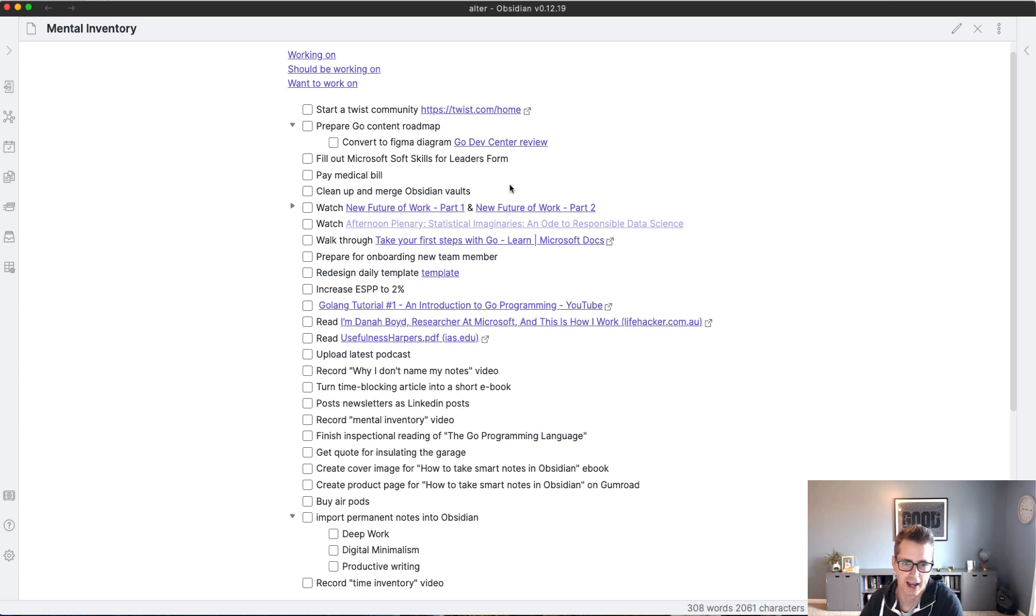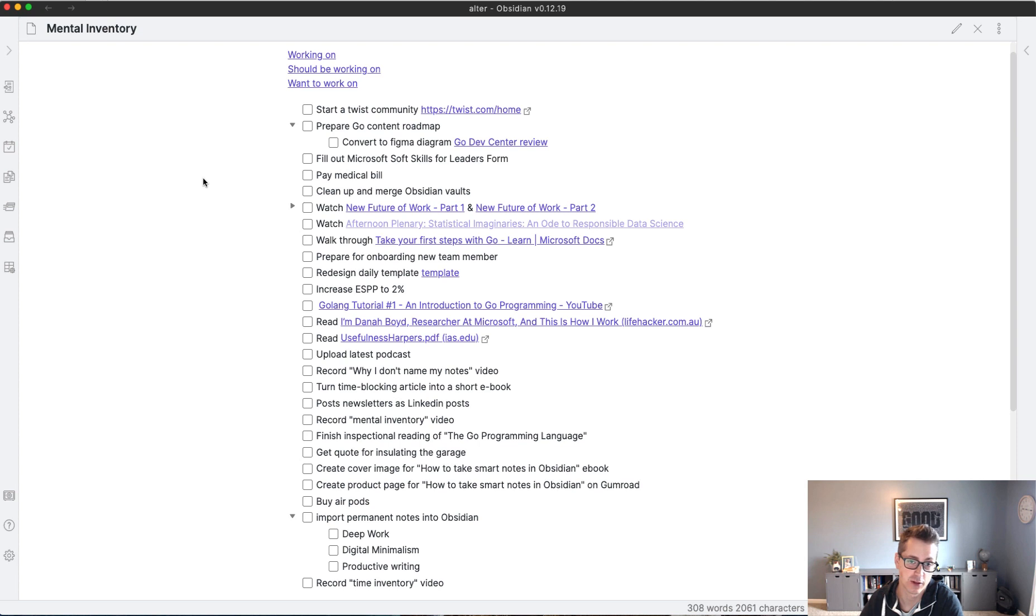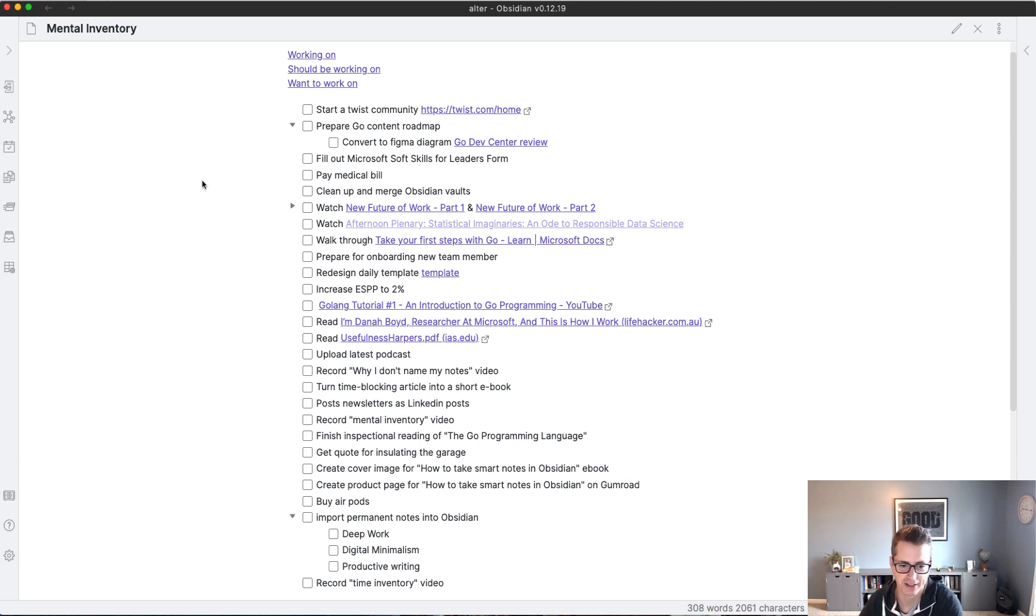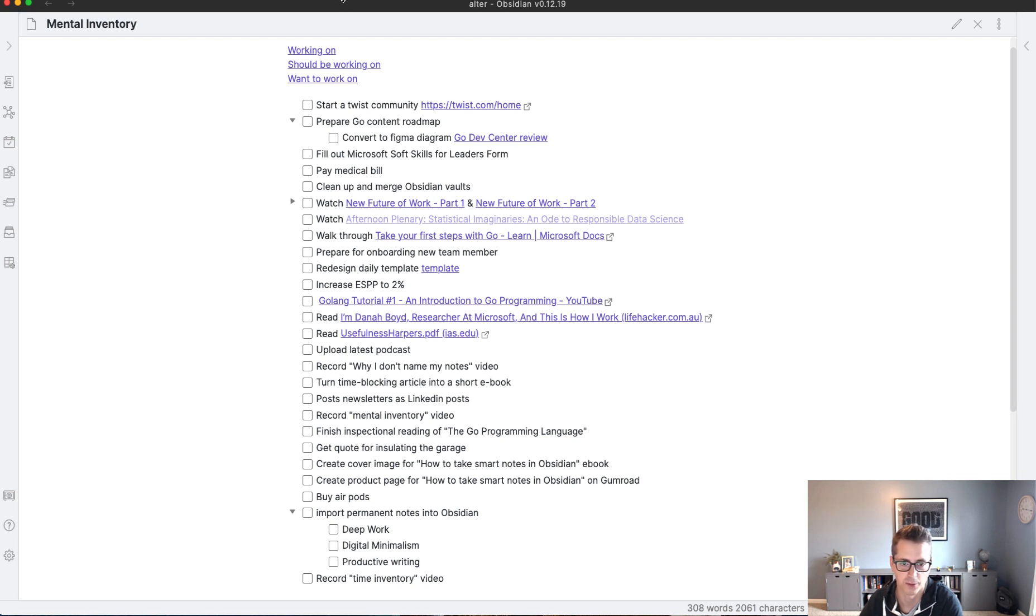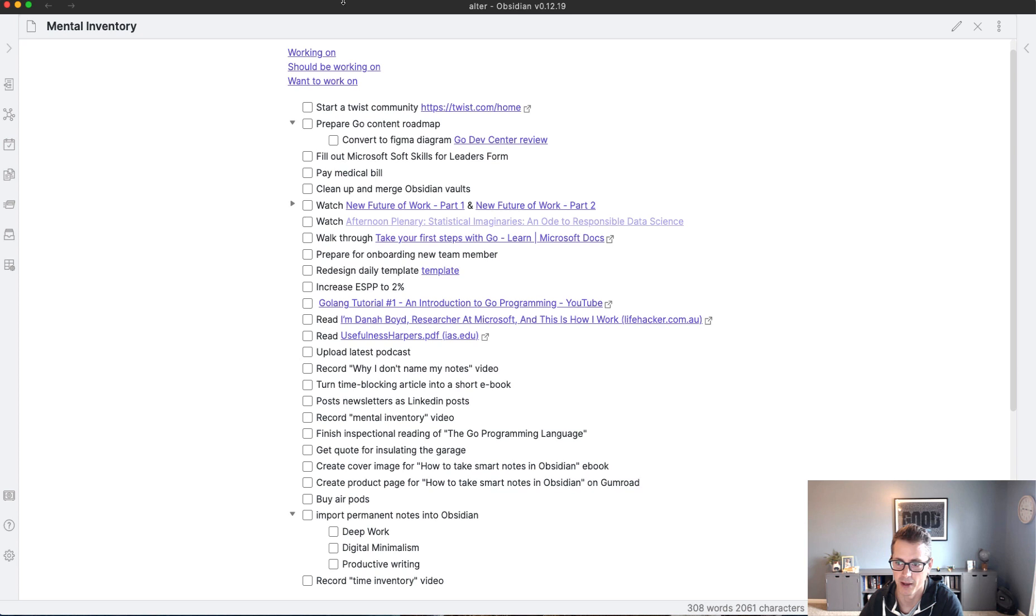No matter how hard I try, I have this tendency to overload myself. And to give you an example of that, this is a task list, a brain dump so to speak, of all the things that I have decided that I want to do or should be doing in this one list.